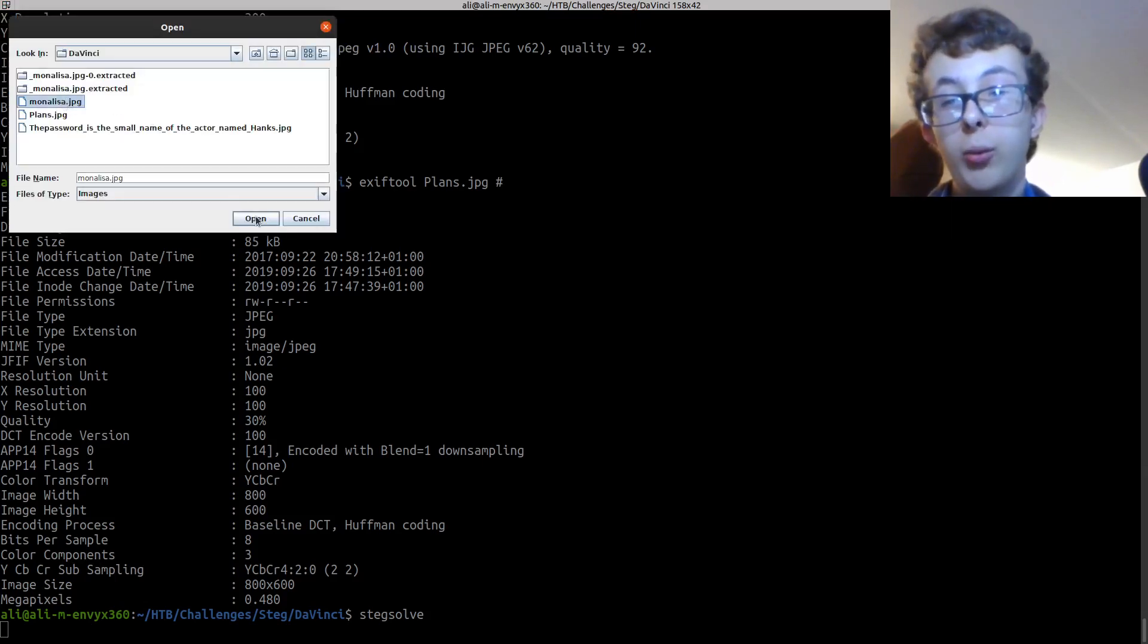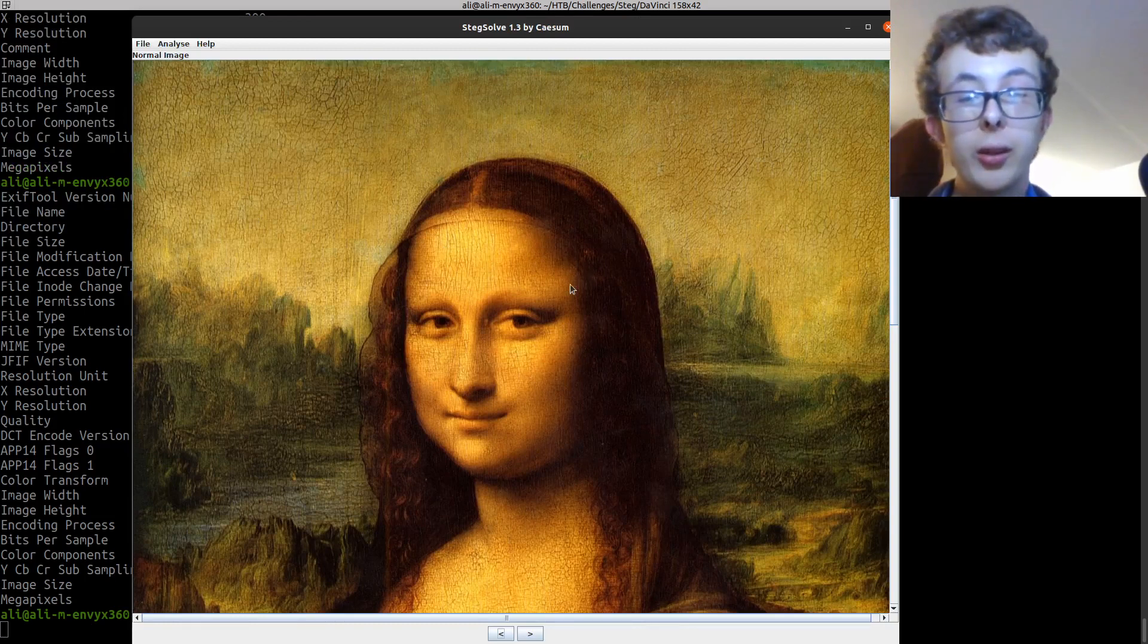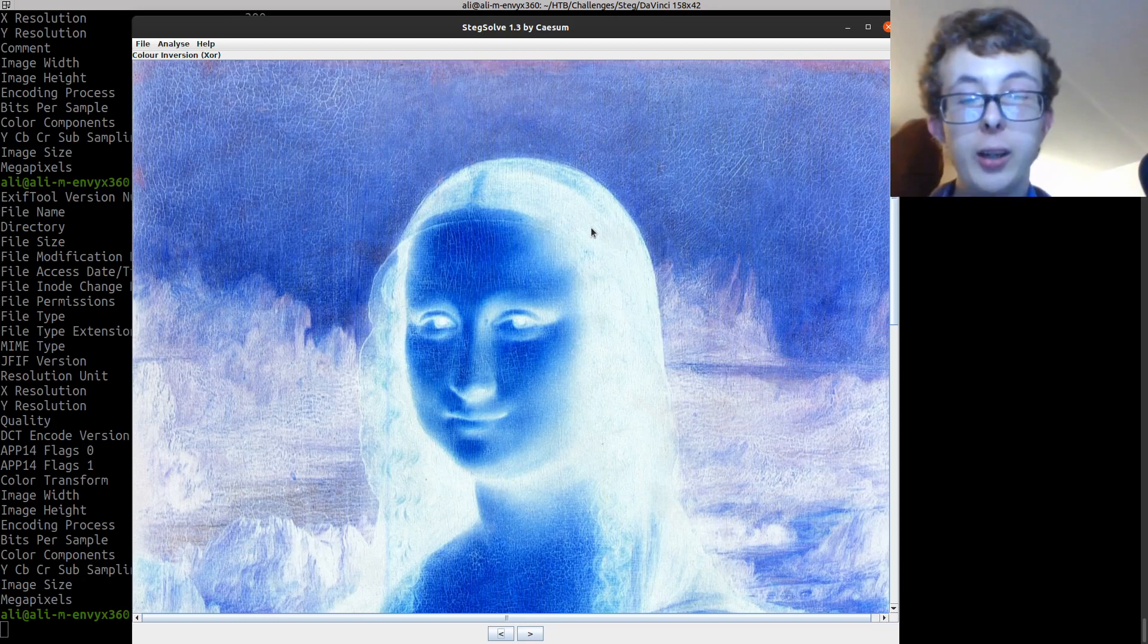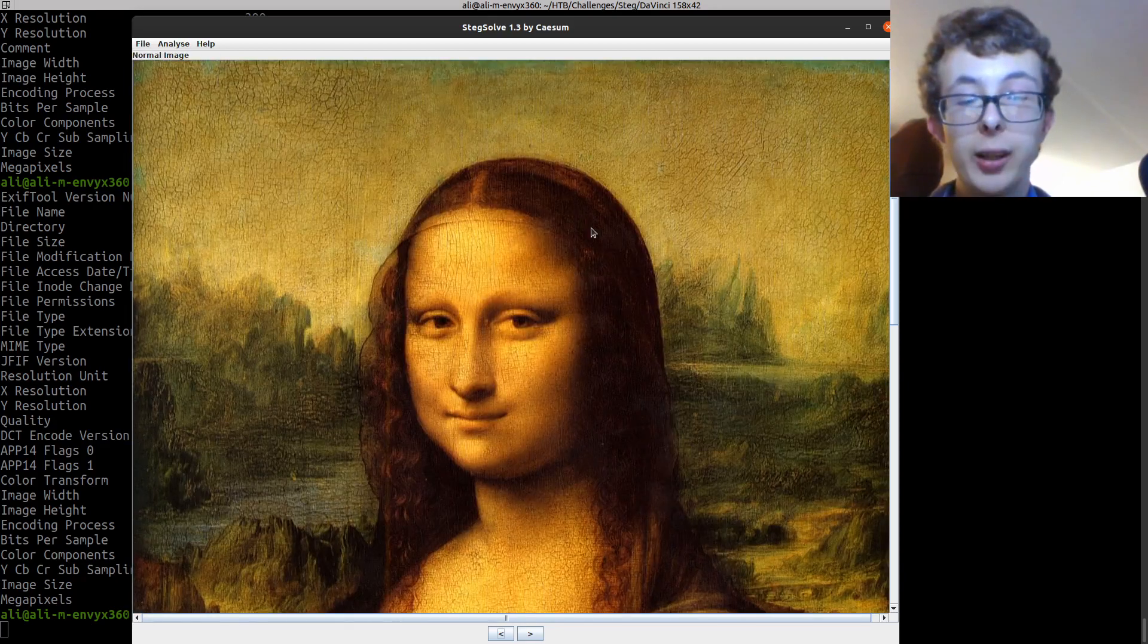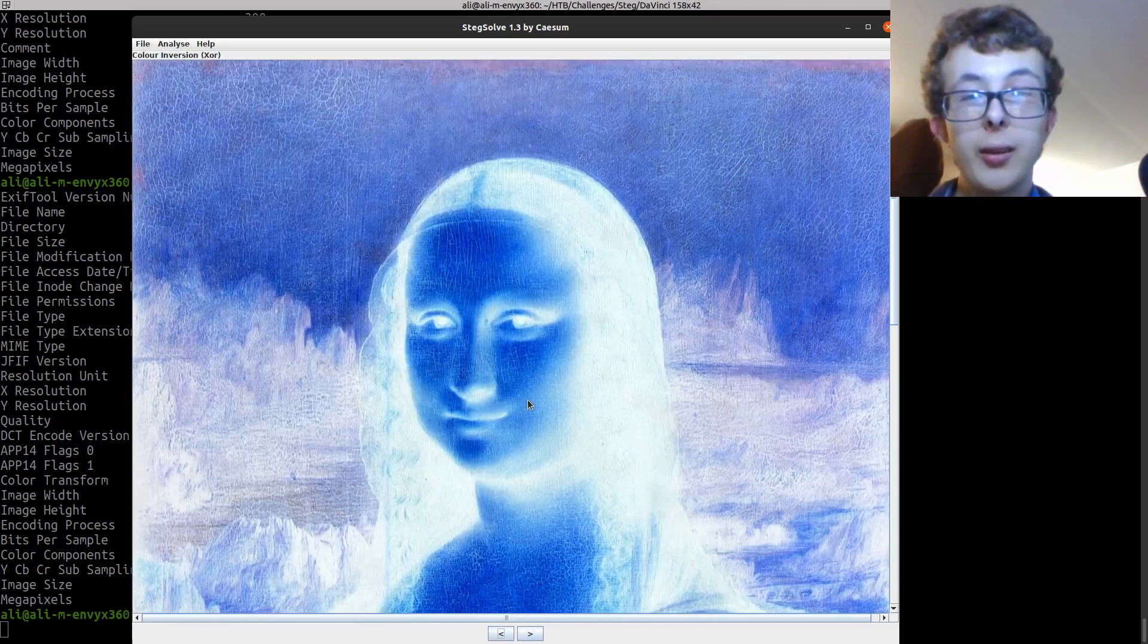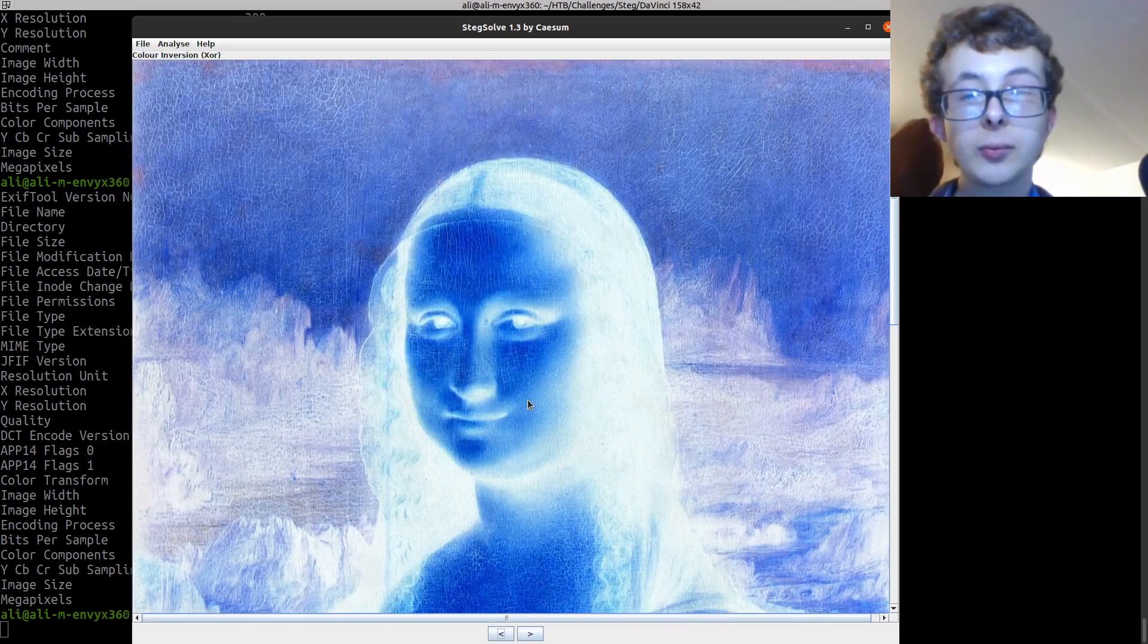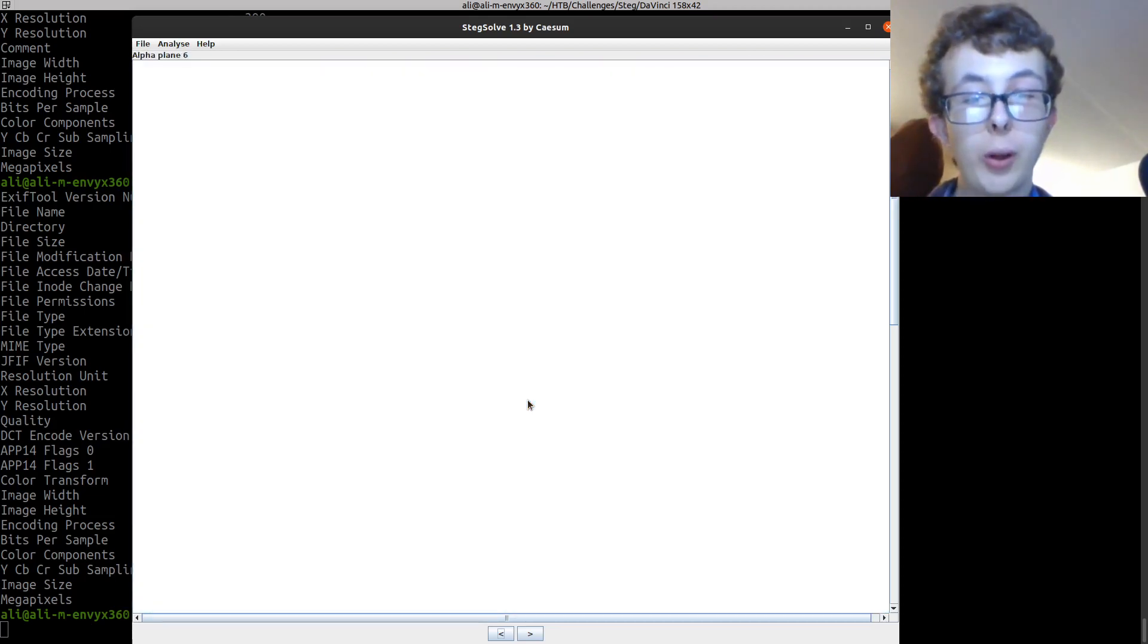So if I just open monalisa dot jpeg we can see that it's just an image, but if I go through, I'm just hitting the arrow keys and I can hit these keys down here and it does exactly the same. Basically, this tool will go through different image filters.